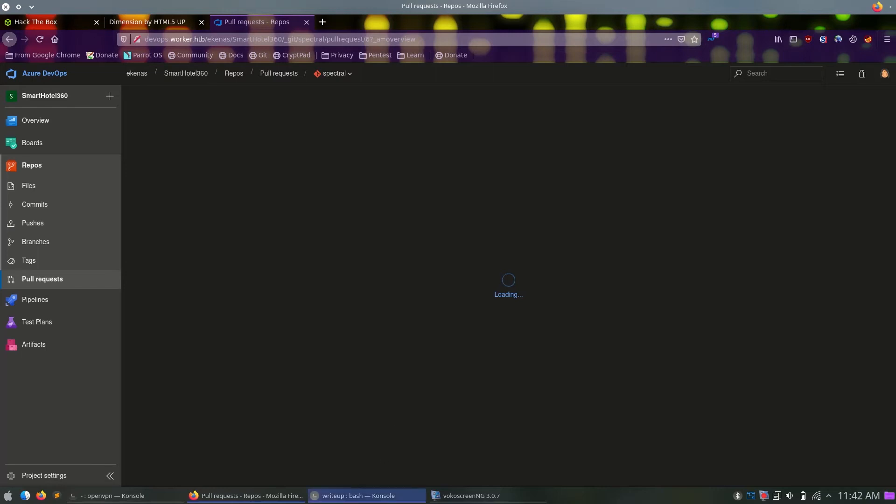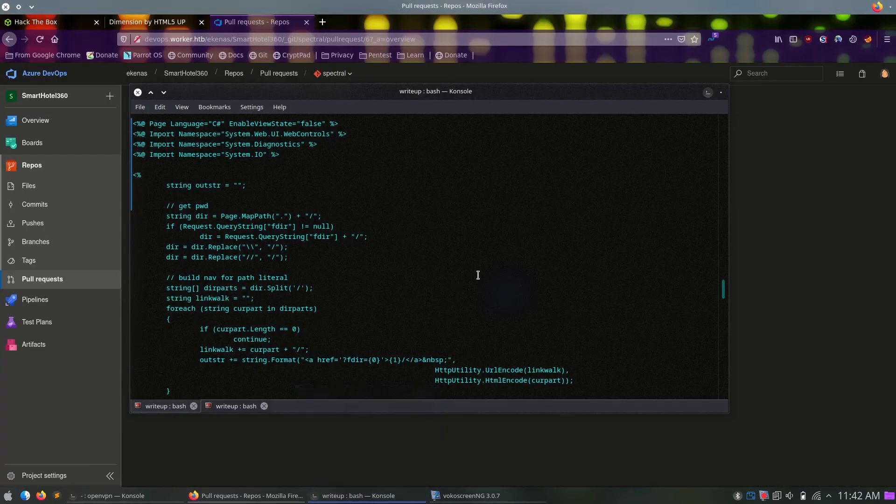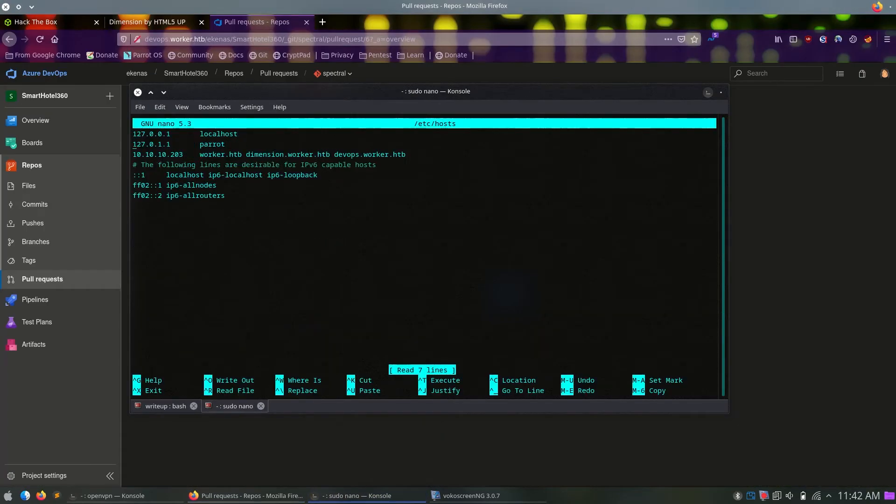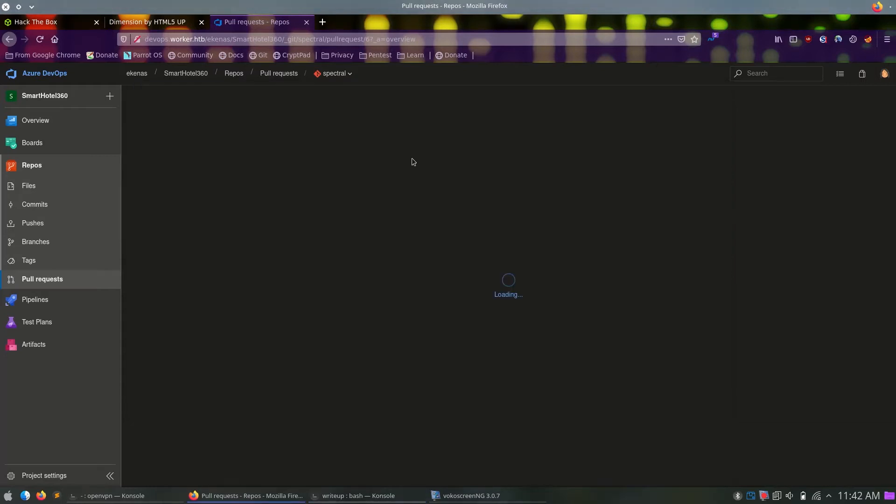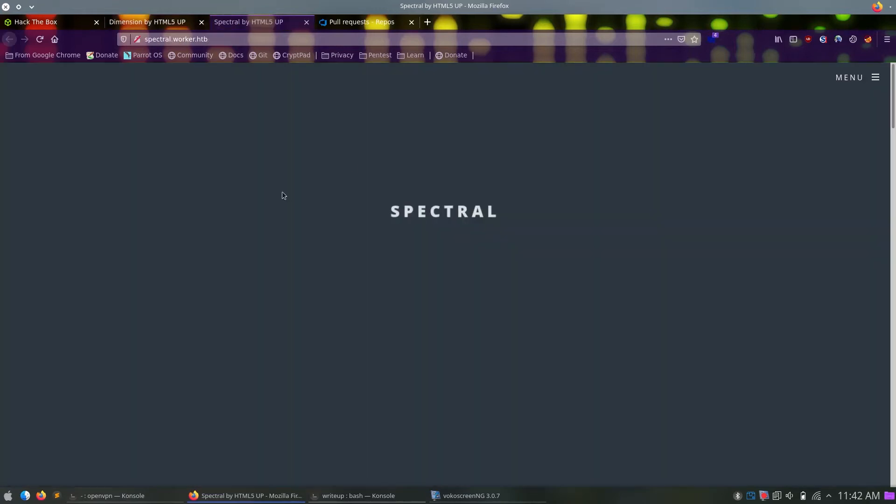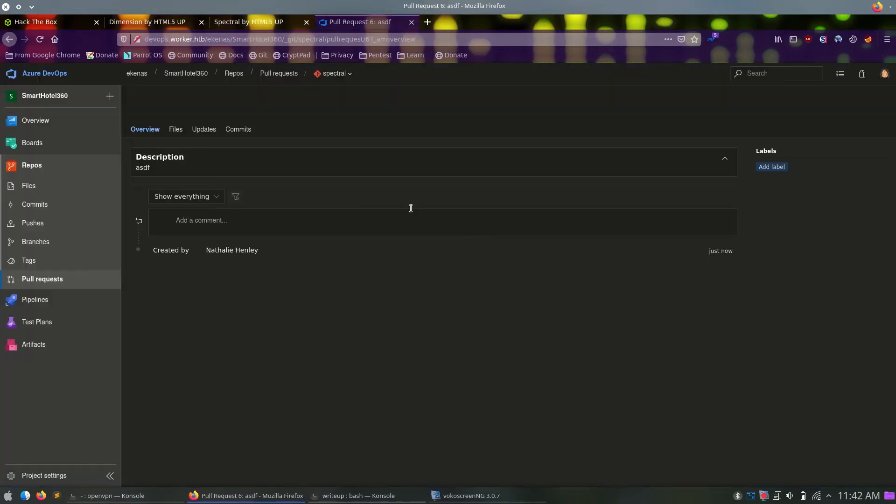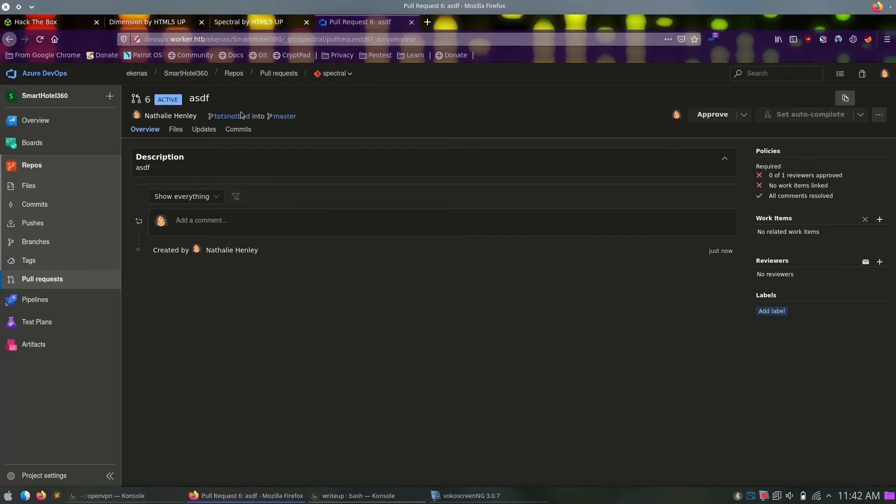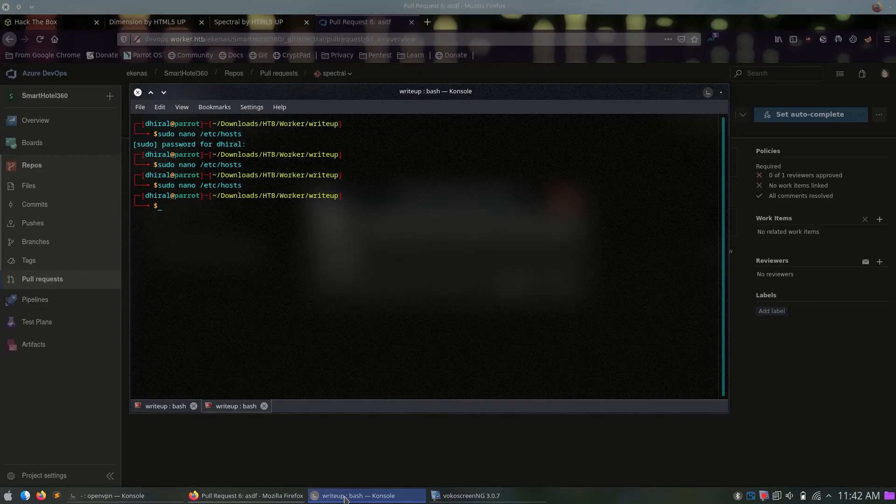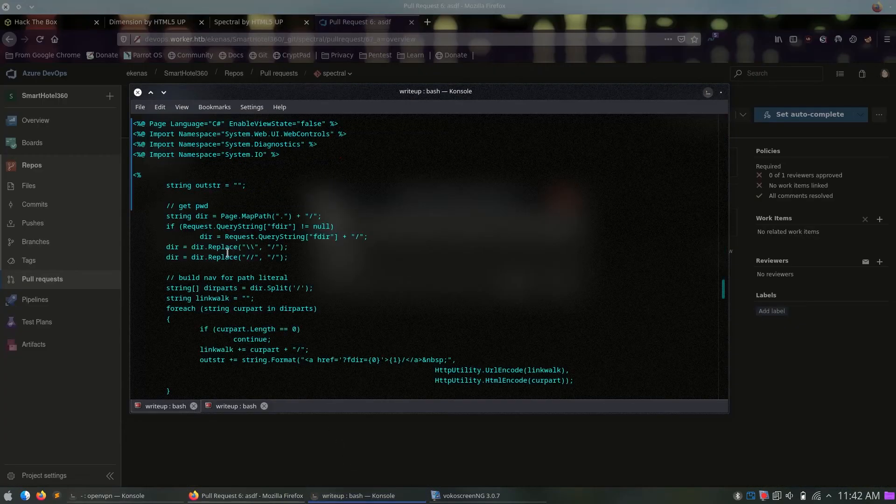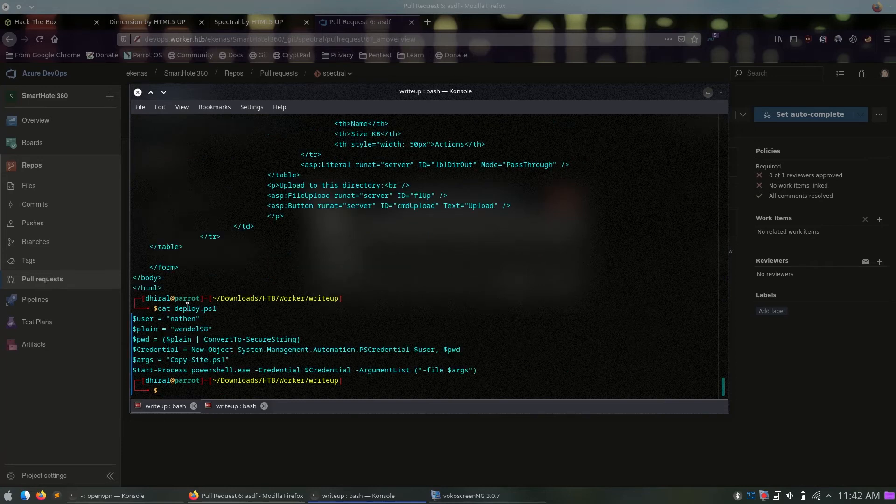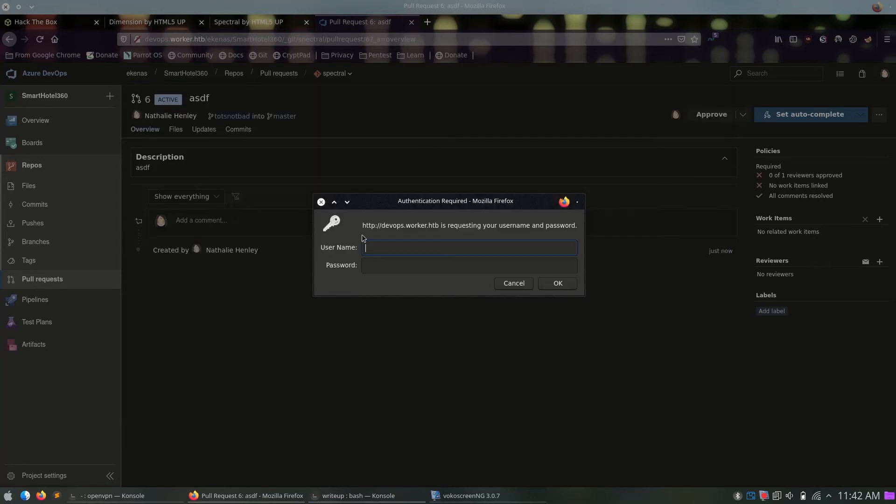As you can tell, it is very slow. Finally, when we get there, just enter any description title or anything, work items. This is our ASPX shell that will be added, hopefully. Let's see what happens. While it is loading, I can put the spectral.worker.htb in the host file, so we can access it.